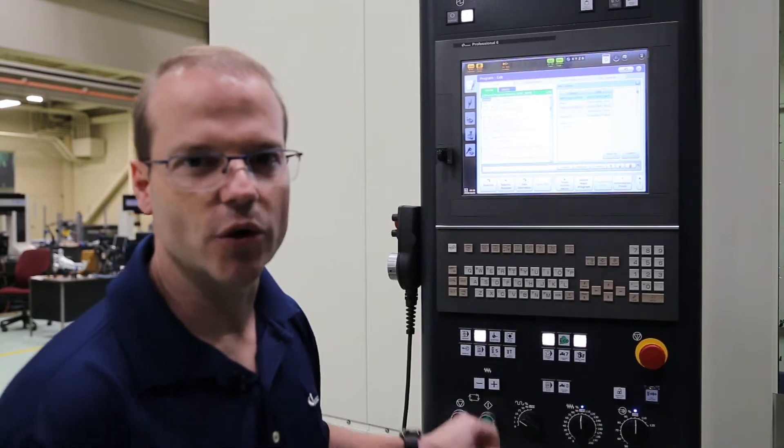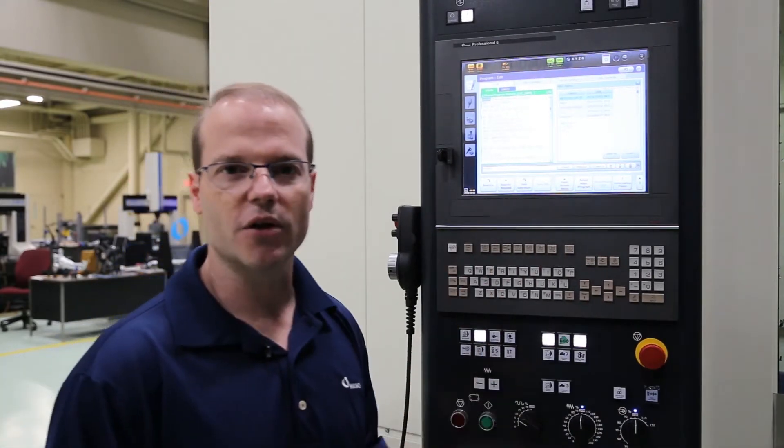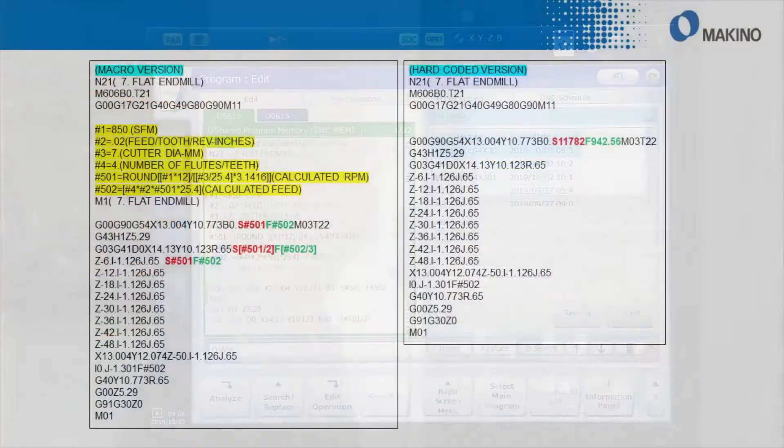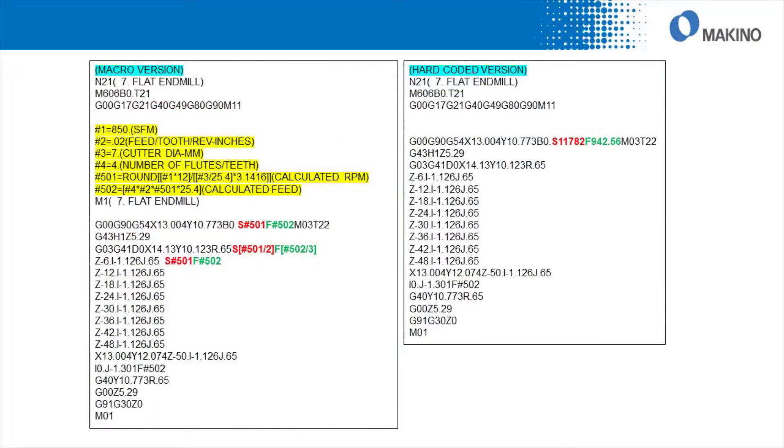First, I'd like to start by showing you the program on the control. Typically, when you calculate your RPMs and feed rates, you're going to use your CAM software or you're going to use a calculator or you're going to use a spreadsheet that you have.